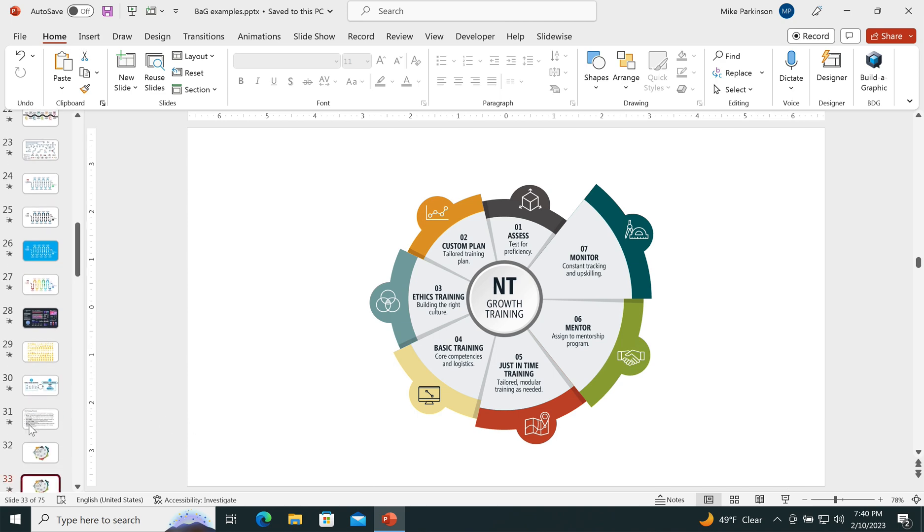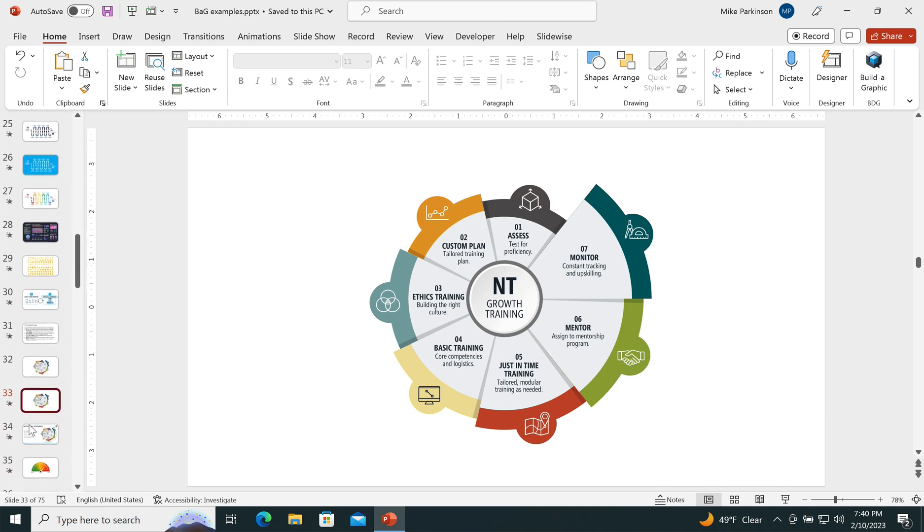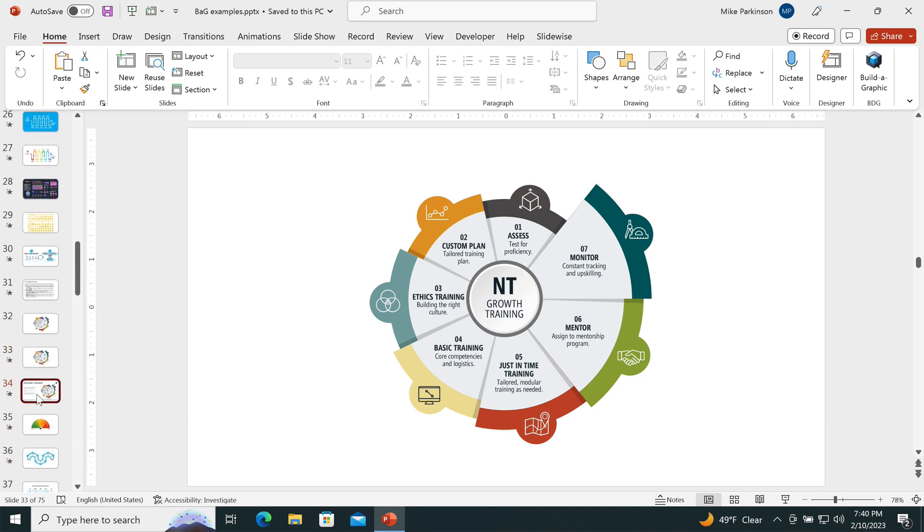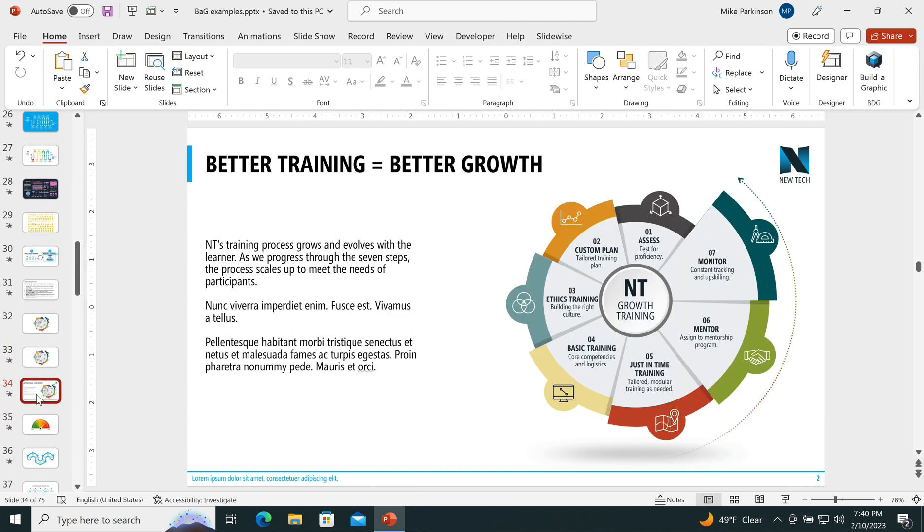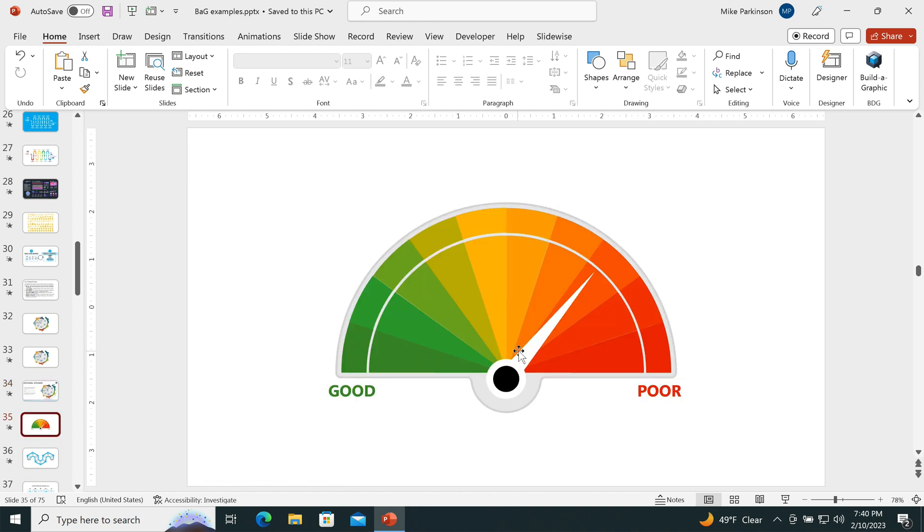And then if I want to, I could drop that graphic into a PowerPoint presentation or export it or save it as something that I can use in any other piece of software.